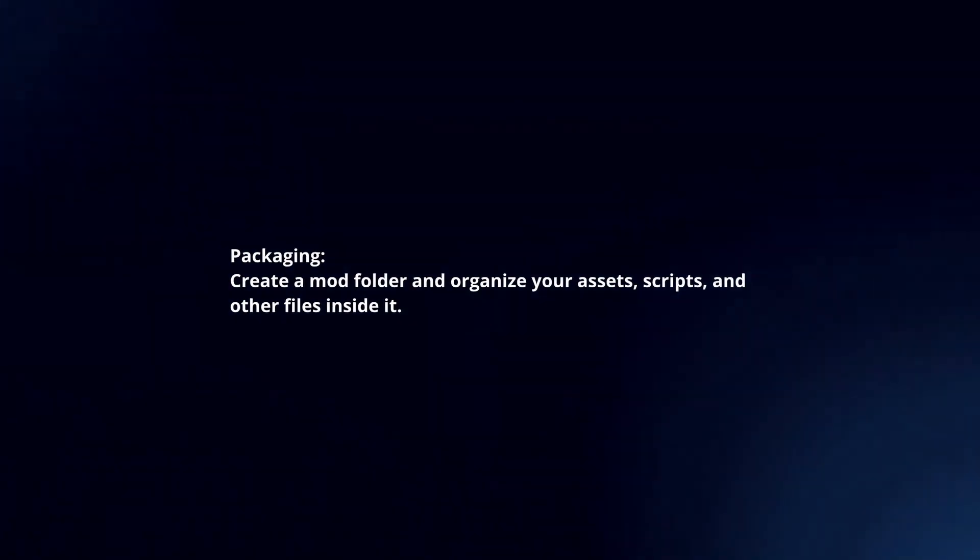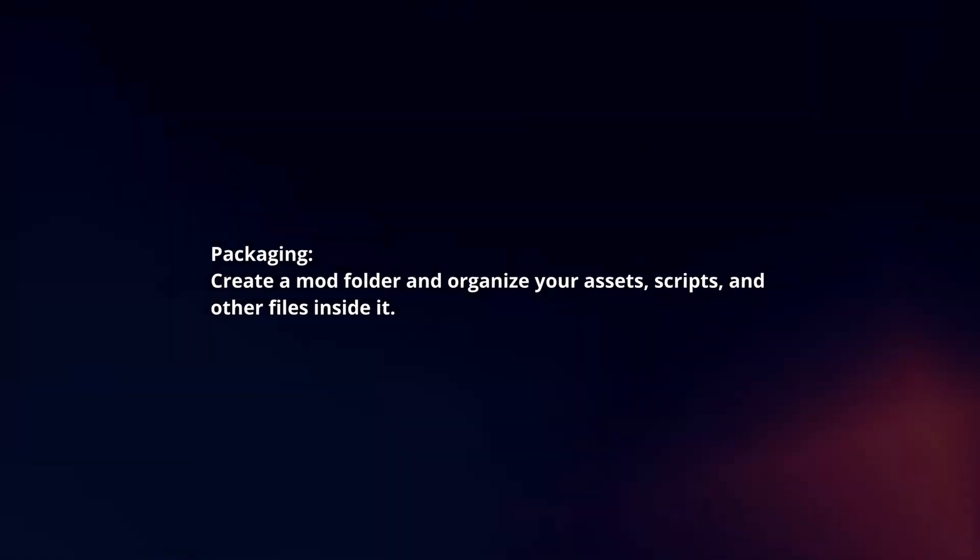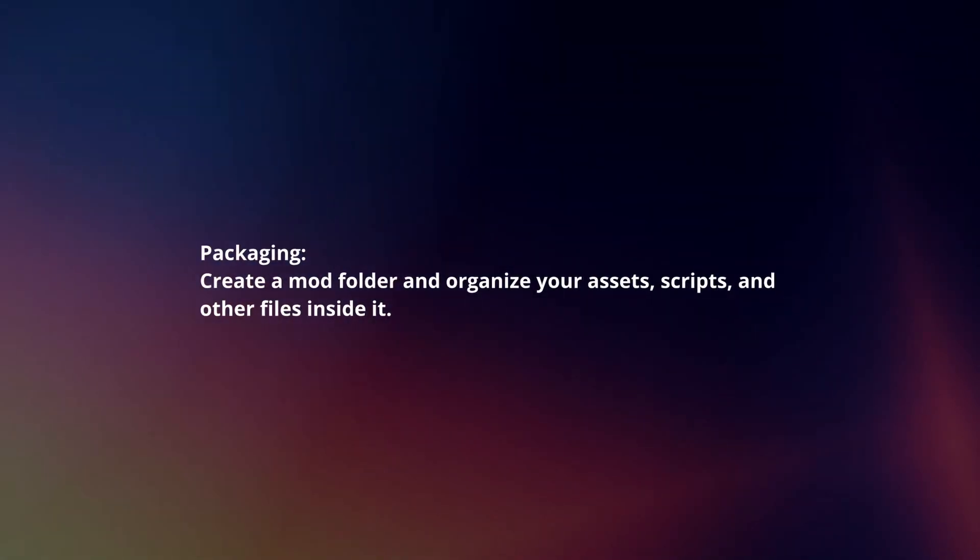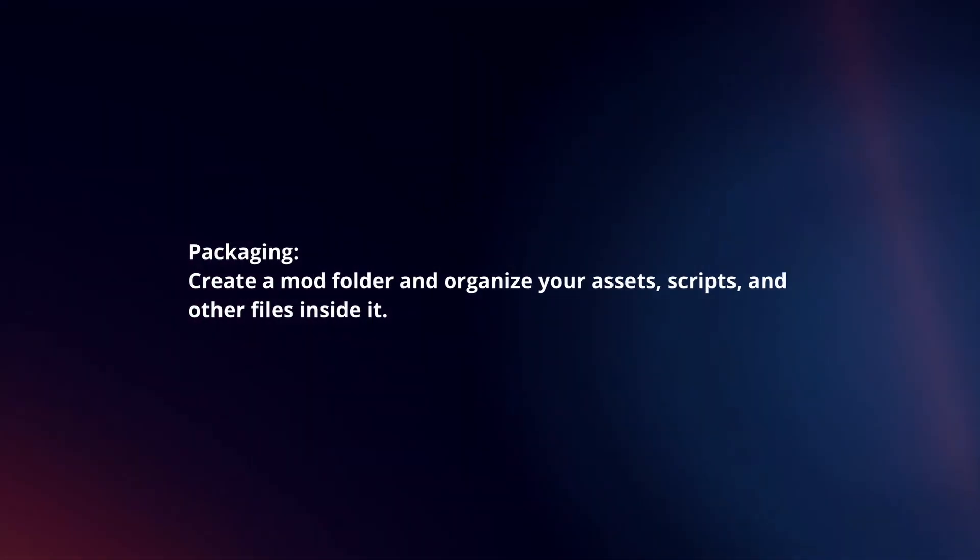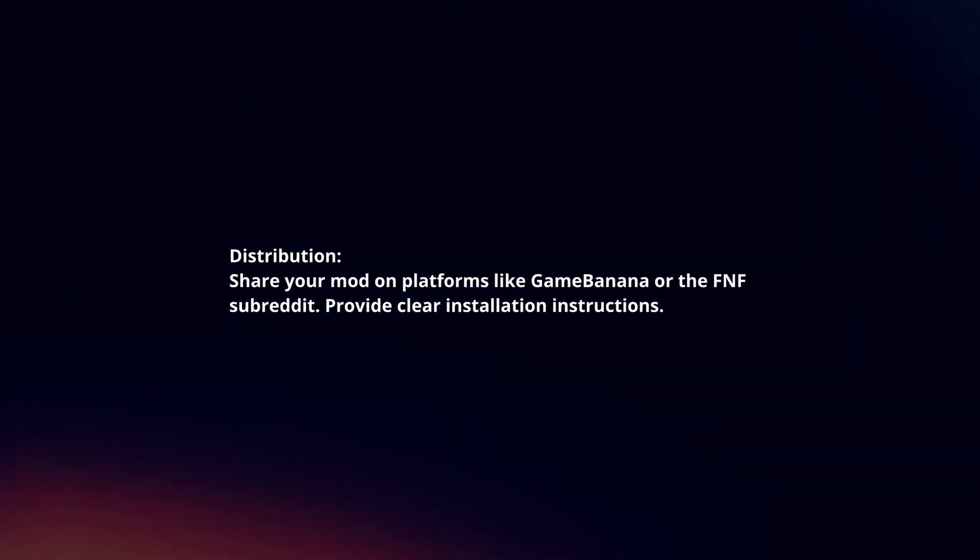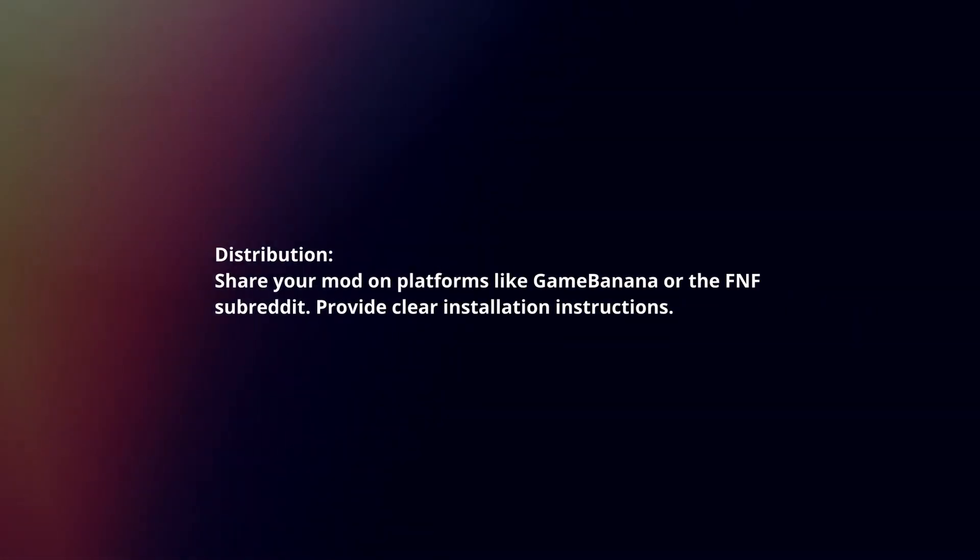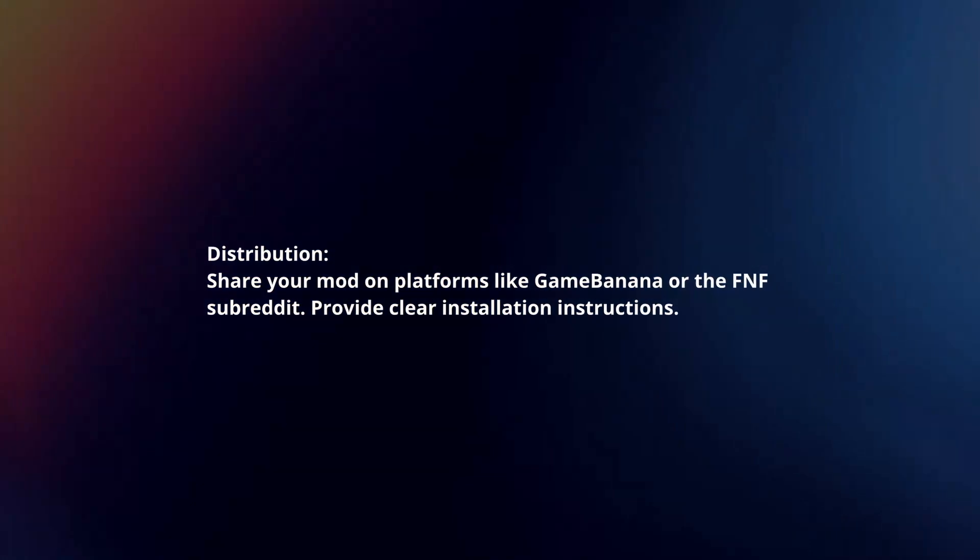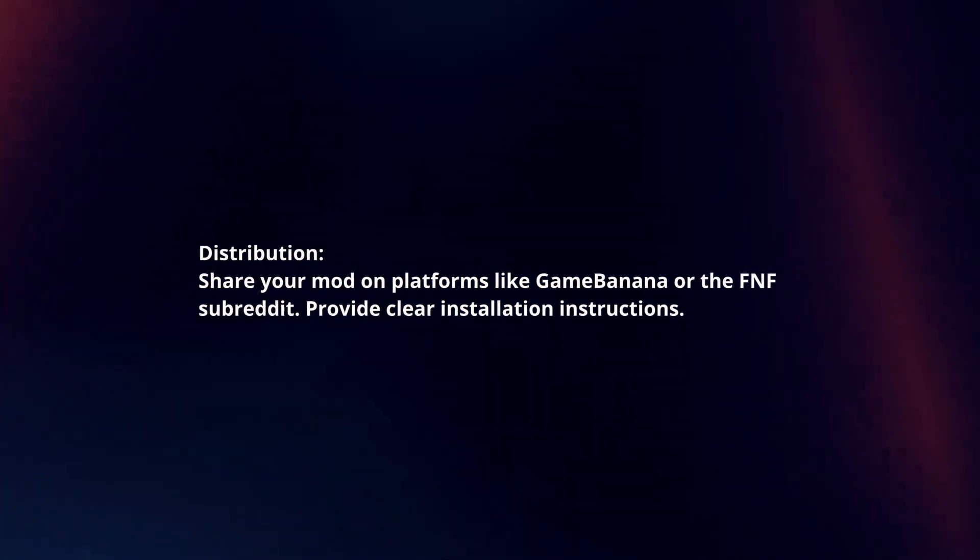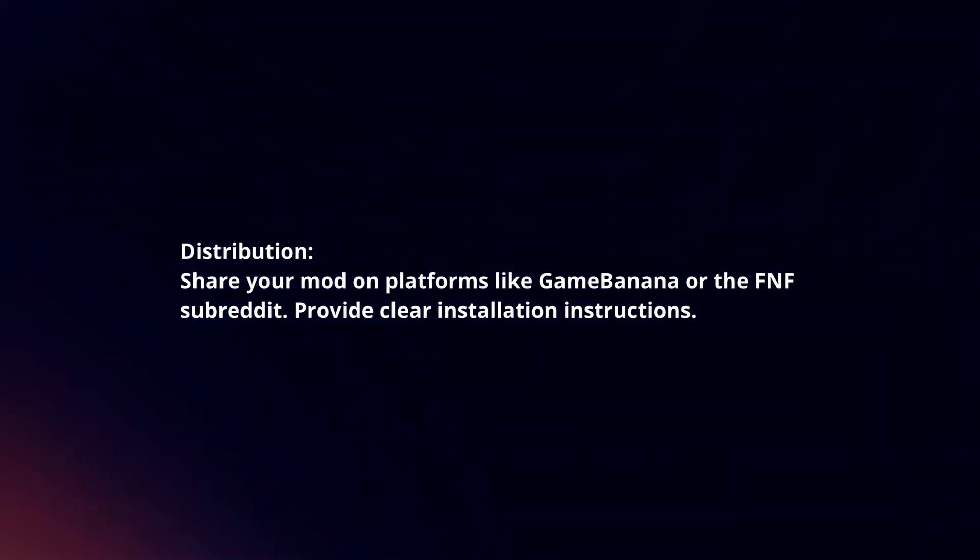Packaging. Create a mod folder and organize your assets, scripts, and other files inside it. Distribution. Share your mod on platforms like GameBanana or the FNF subreddit. Provide clear installation instructions.